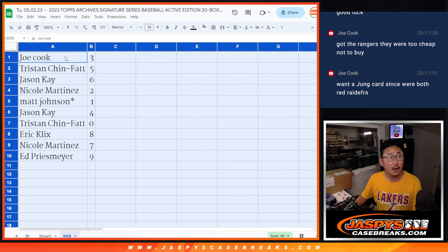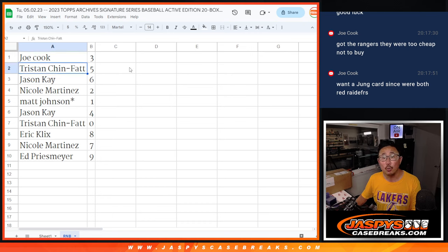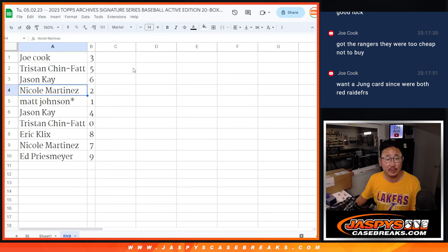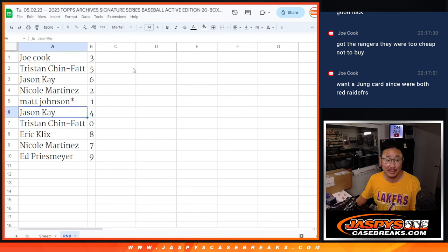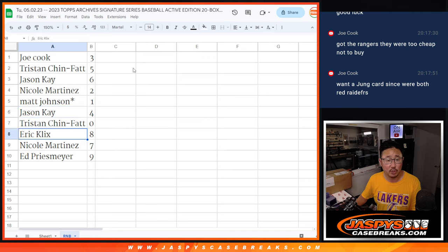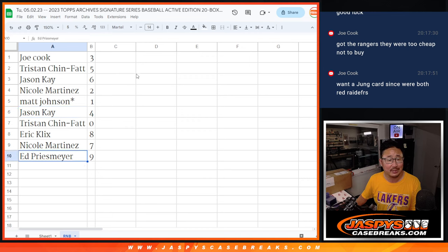All right. So Joe with three, Tristan with five, Jason with six, Nicole with two, Matt with one, last spot mojo Jason with four, Tristan with zero, Eric with eight, Nicole with seven, and Ed with nine.